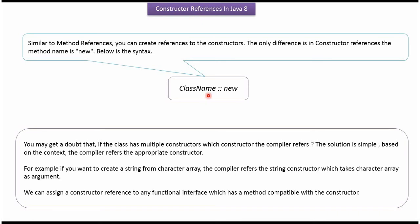Here you can see the syntax of constructor reference: class name, double colon, new keyword.